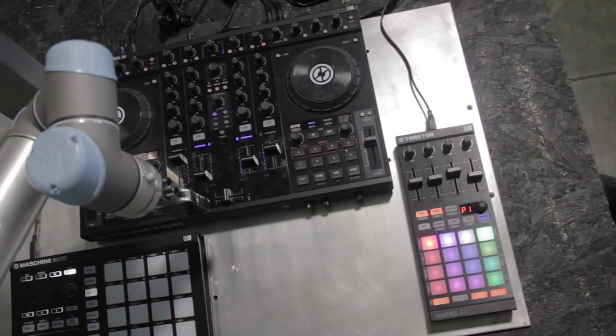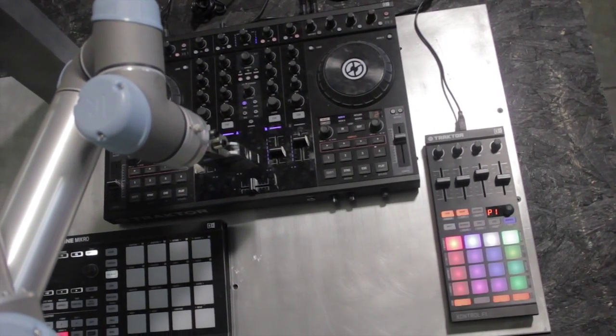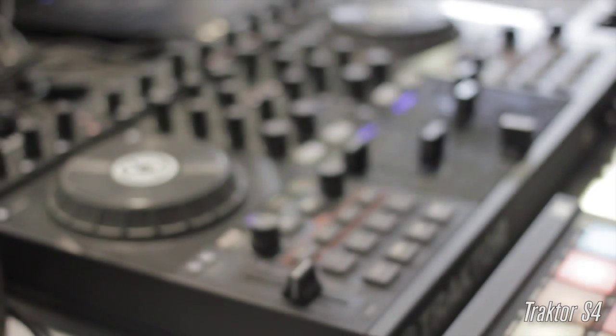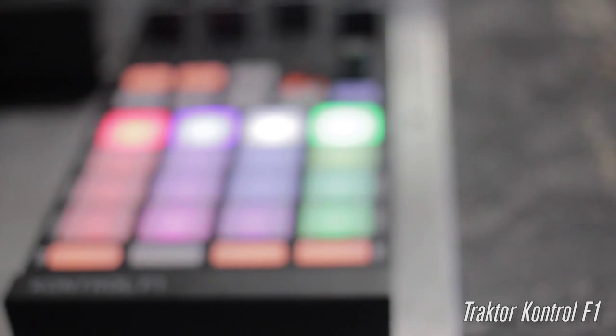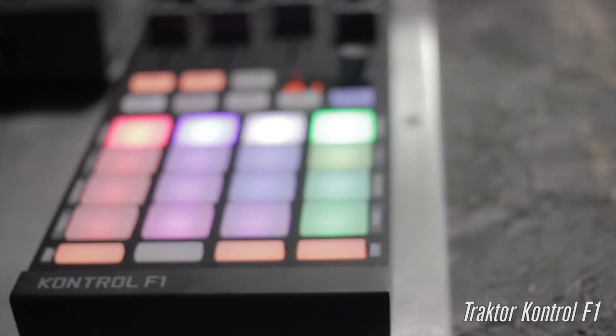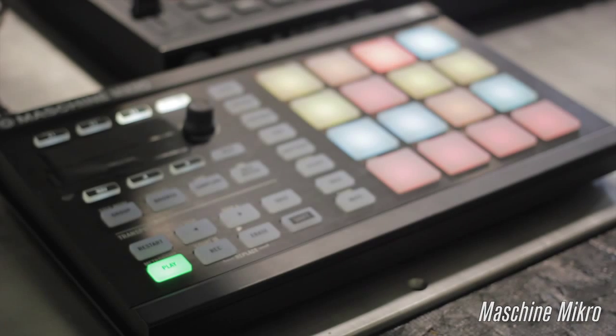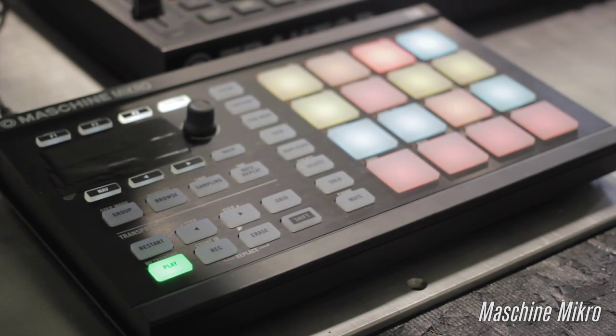The devices that the UR5 will be interacting with today consists of the Traktor S4 DJ turntable, the Traktor Kontrol F1 deck module, and the Maschine Mikro MIDI controller created by Native Instruments.